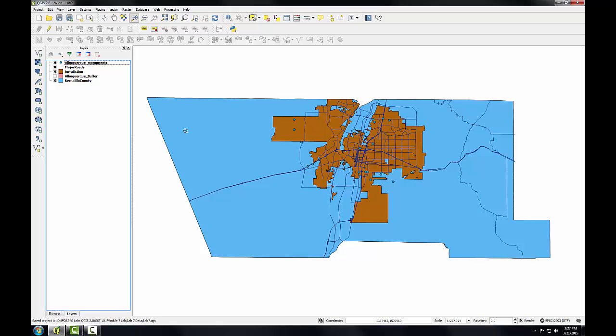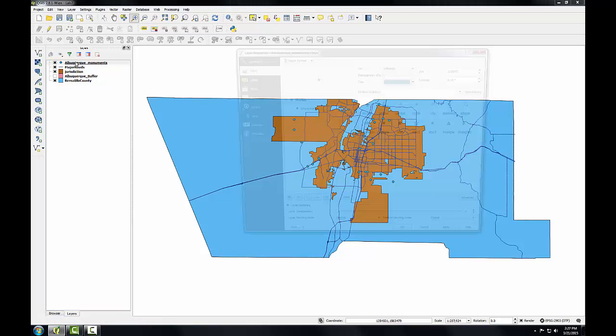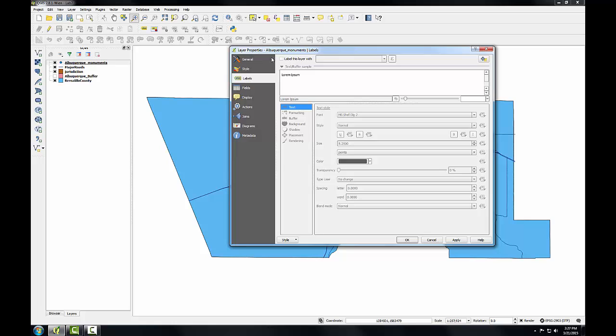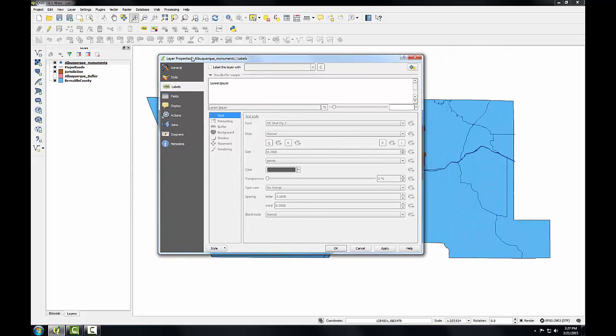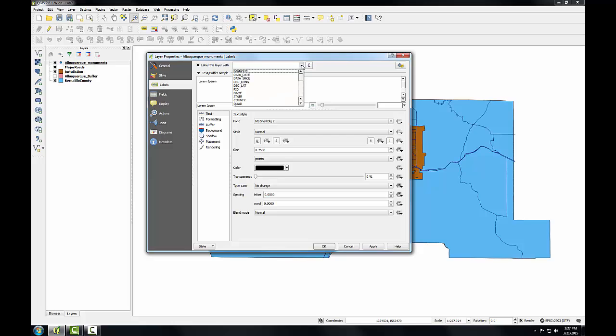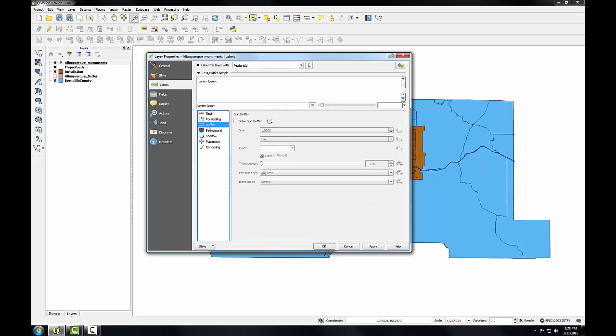Finally, I'll label the monuments with the feature ID attribute. I'll double click on monuments. Go to the labels tab. I'm going to choose label this layer with the feature ID attribute. So a lot of label formatting tools here. I'm going to choose the buffer option. And I'll check draw text buffer. This will create a white halo around the labels which can make them easier to read against a busy background.